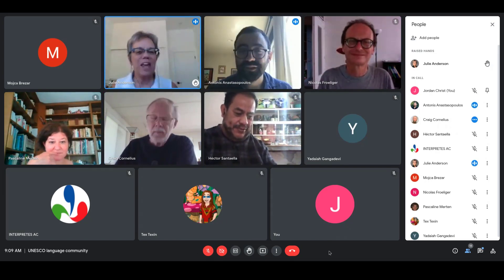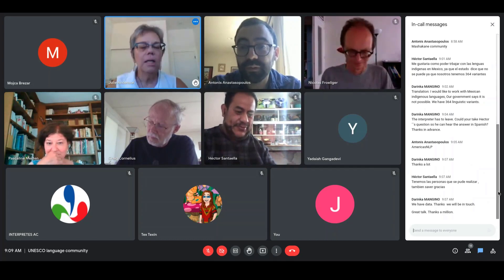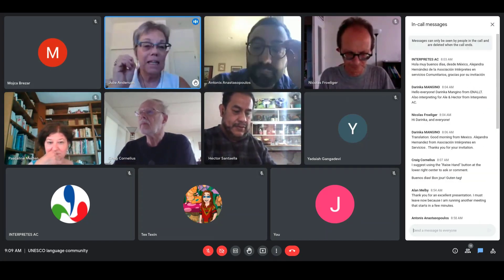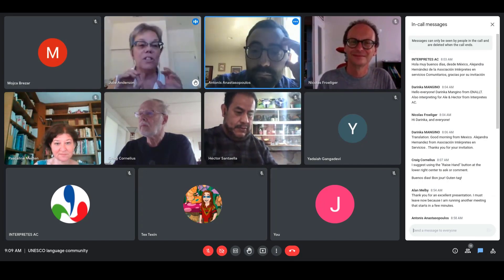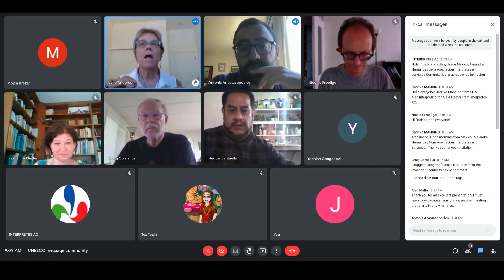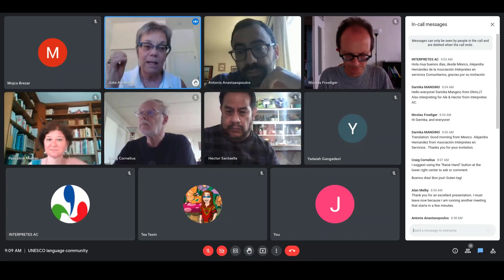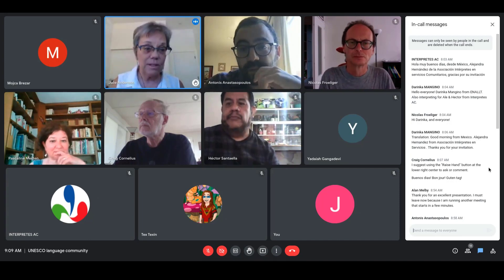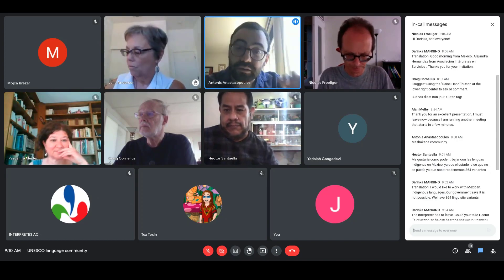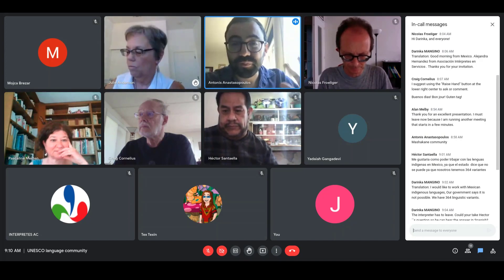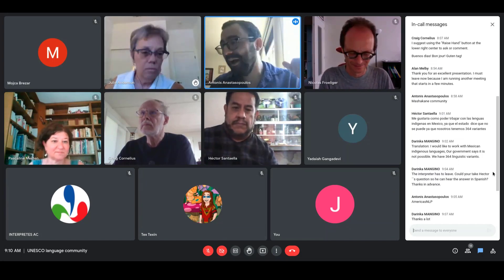A final question from Julie: regarding the GitHub link shared — if a language community is collecting handwritten or typewriter-typed language data, is the tool at that link something they can use to start building OCR for their language? The speaker answers: at its current version, all the code is available, but you need some computer science experience or a computer scientist to run it because there's no nice graphical interface yet.